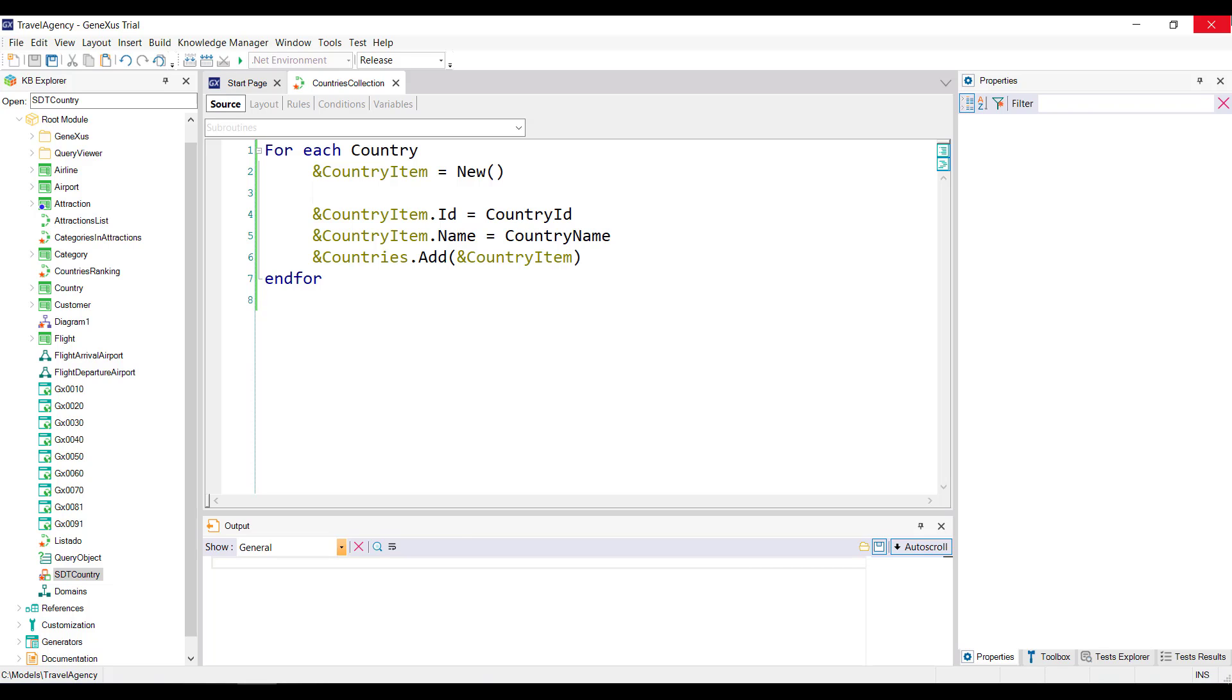So if we don't ask for new space, we'll always be adding the same item to the collection, and we'll have a collection of n items with the same values. The reason is that the country item variable is not restarted after the add action, as you might think.